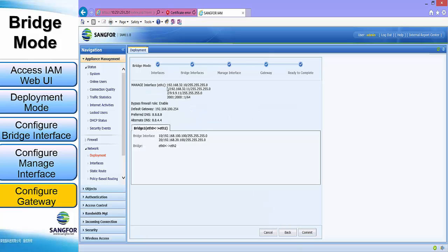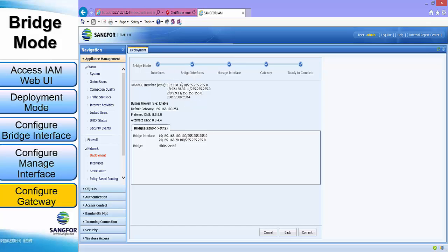Now we can see that the management interface will be left as the default setting. For the default gateway, we will be using 192.168.100.254, and for the preferred DNS and alternate DNS will be 8.8.8.8 and 8.8.4.4. For the bridge interface, we will be using eth0 and eth2 with the given IP addresses.